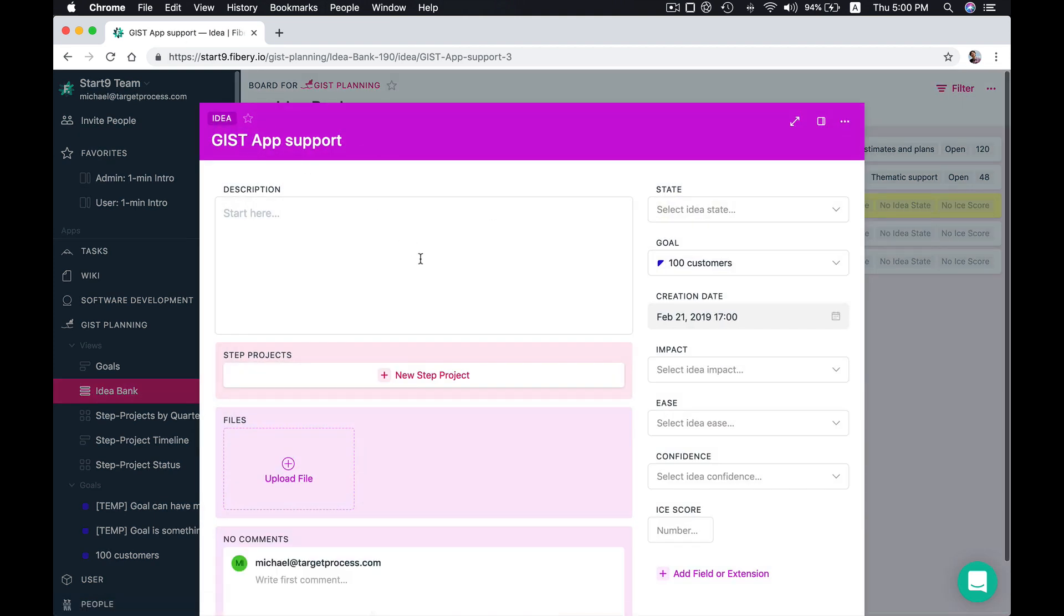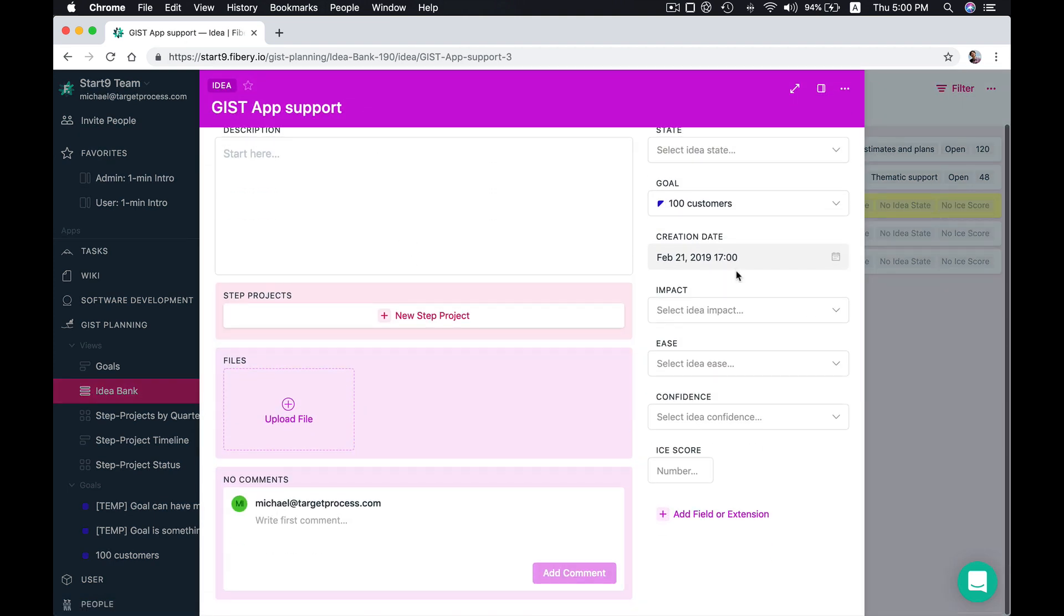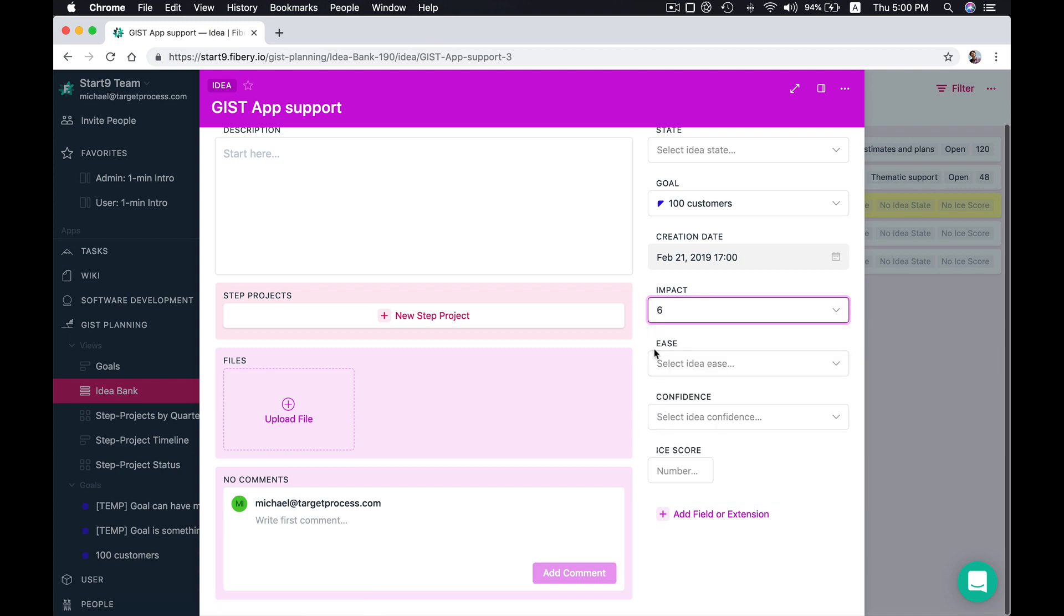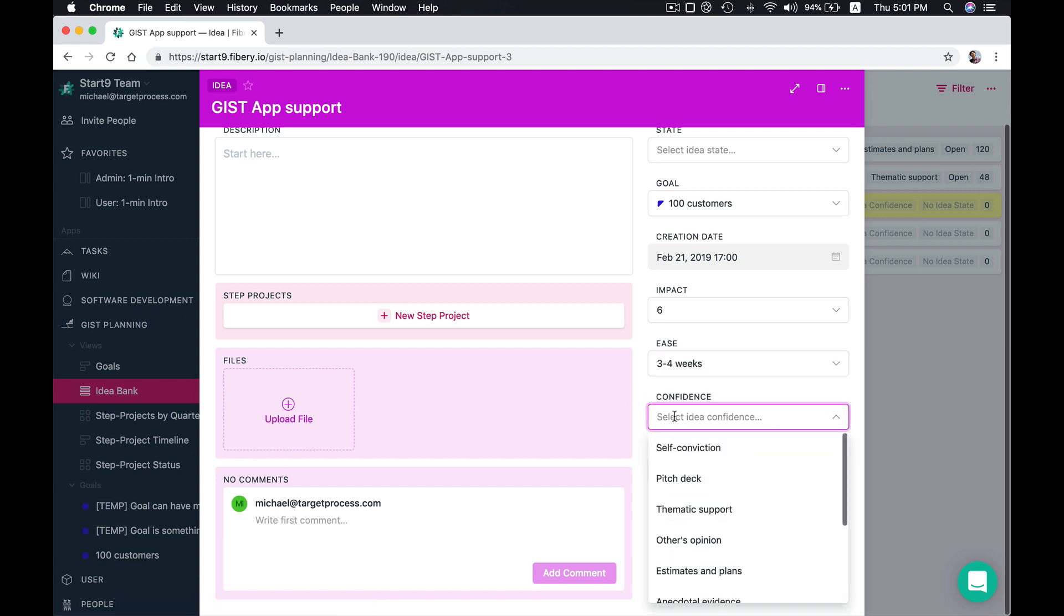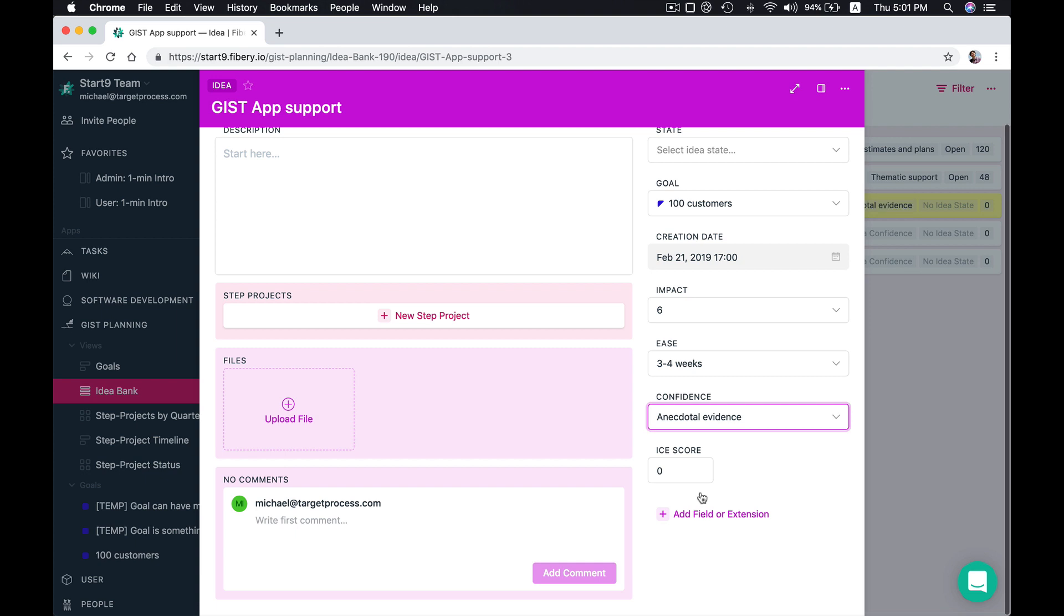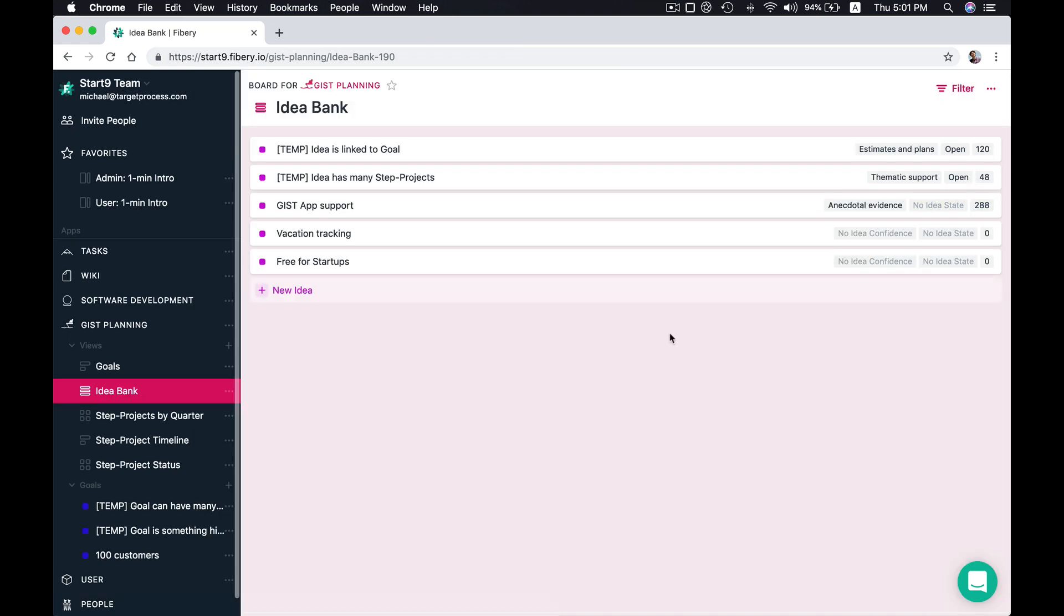Let's open first idea and you should set three parameters like how impactful is this idea? Well maybe it will be like six out of ten. How easy is it to implement? We think it will be two to three weeks to implement. And the main important is confidence. What's your confidence? I believe we have like anecdotal evidence that Gist will be quite popular. So we see our ice score calculated based on these parameters.